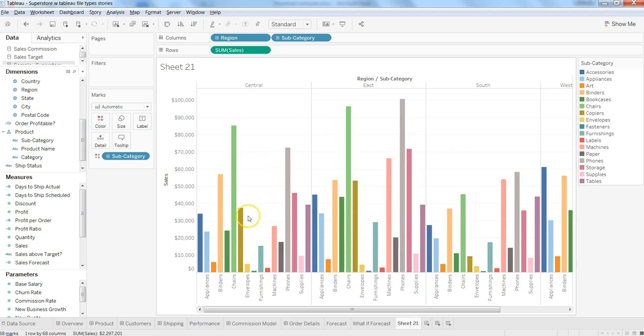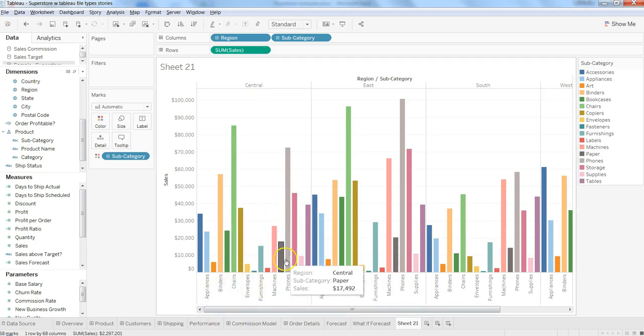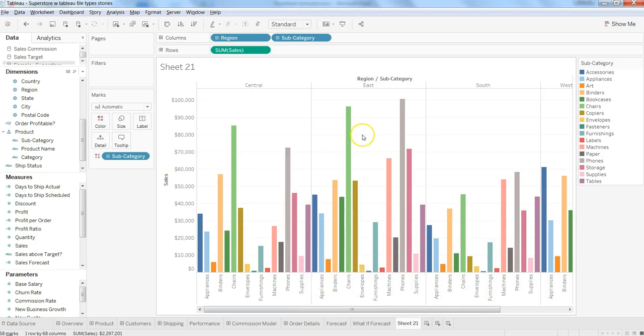Currently, how you can read it: within the central region, these are the different product subcategories. And according to the bars, these are the bars based on their sales. Same is the case in east, west, and south.